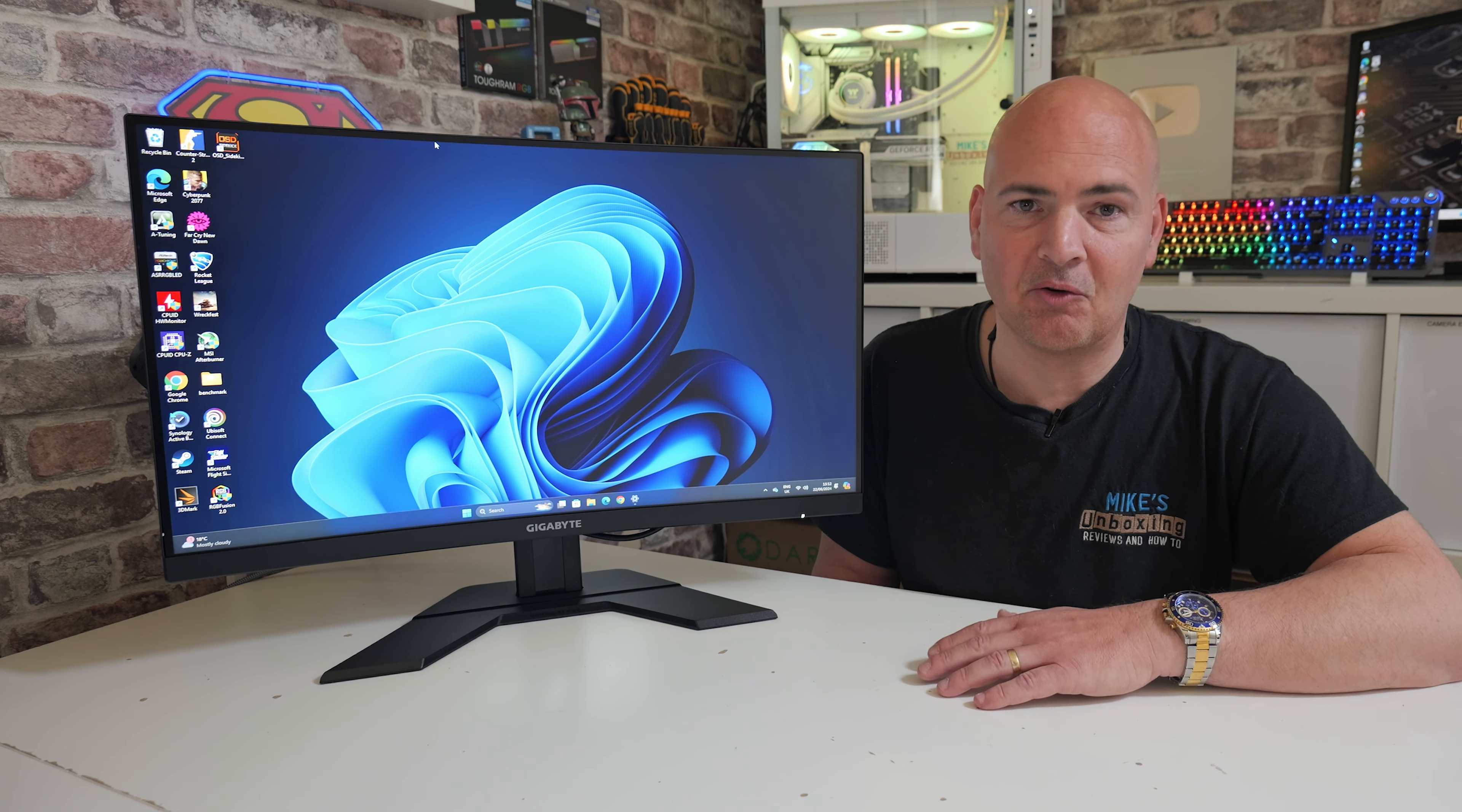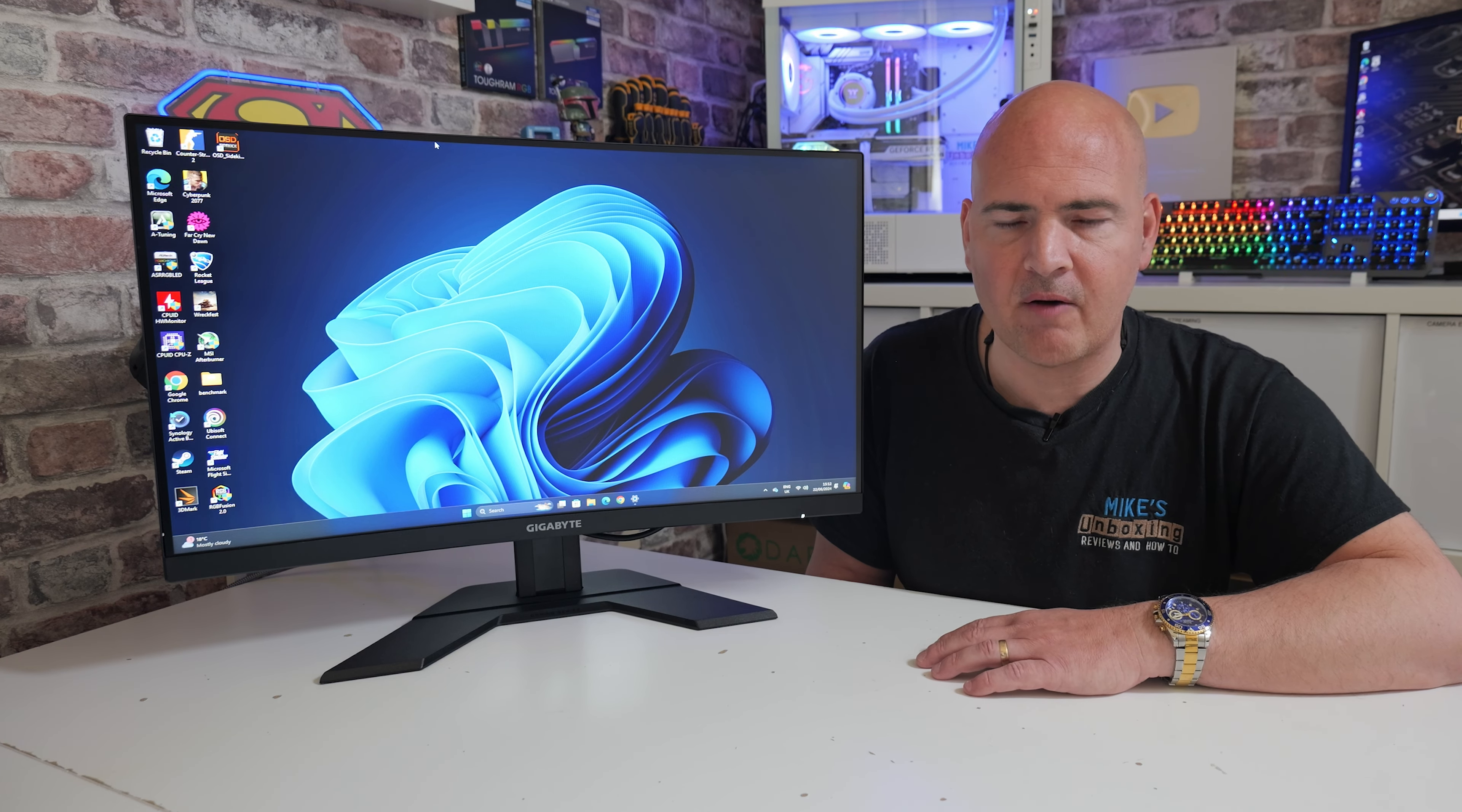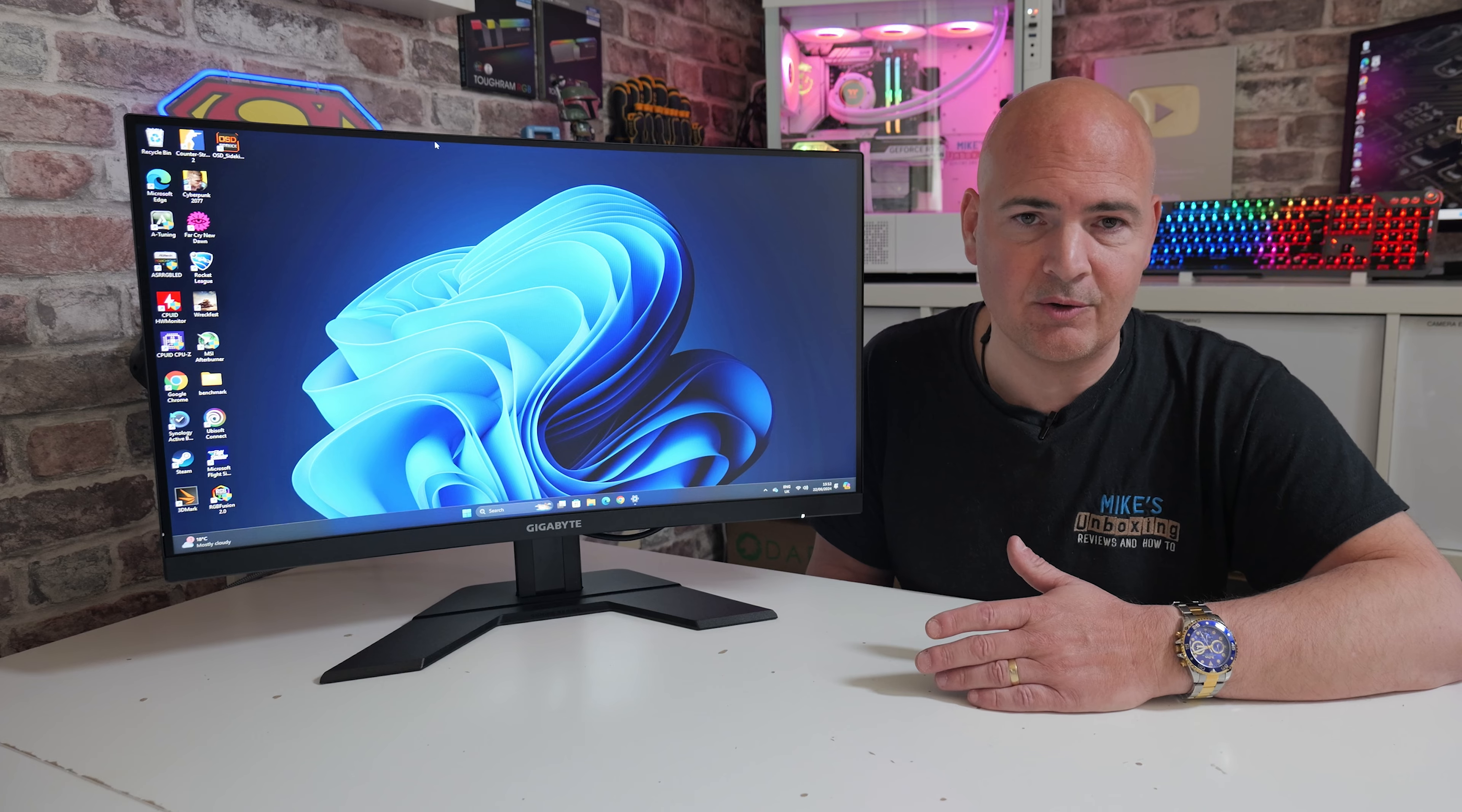As always, take the one millisecond response time thing with a large grain of salt. Something which is actually pretty cool on this, you've got various different overdrive settings on here. And actually, testing between all of them, I find there to be very little difference at all. Actually, the overshoot is pretty much fantastic, whichever one you choose. So don't worry too much about overshoot. Just find an overdrive which actually suits you.